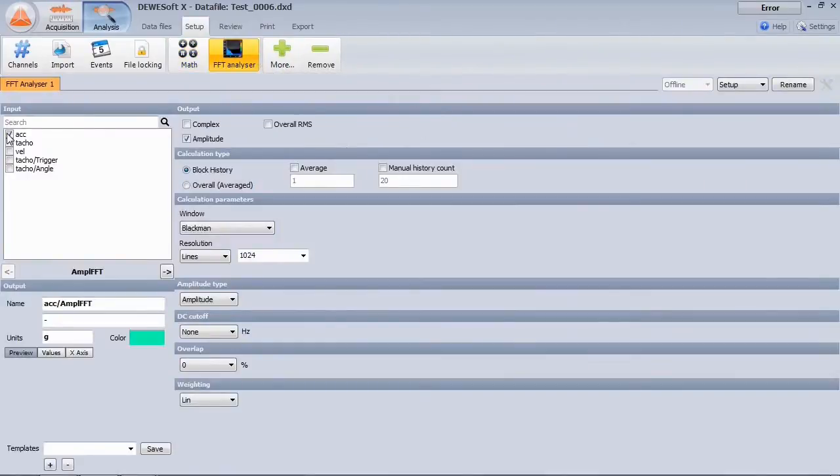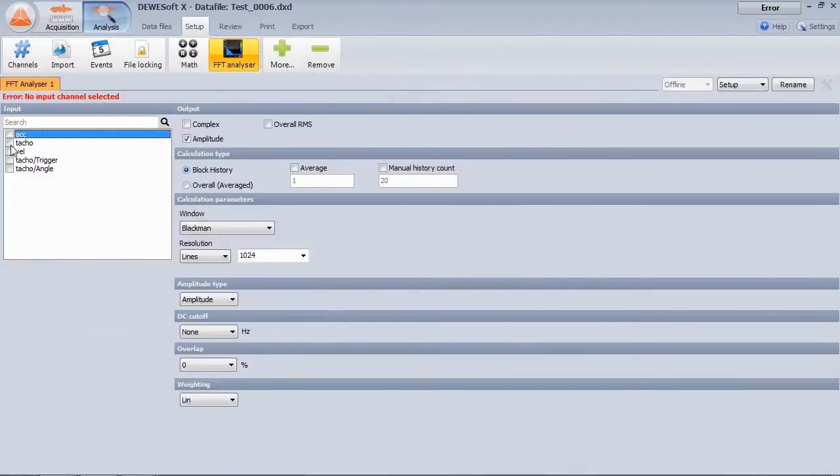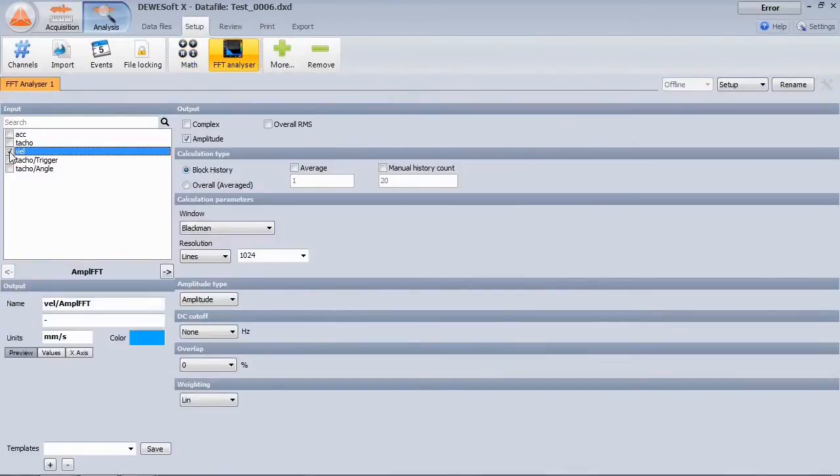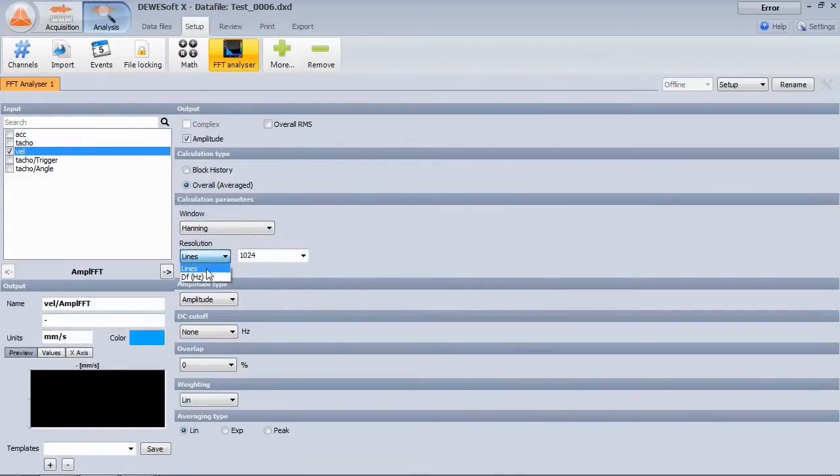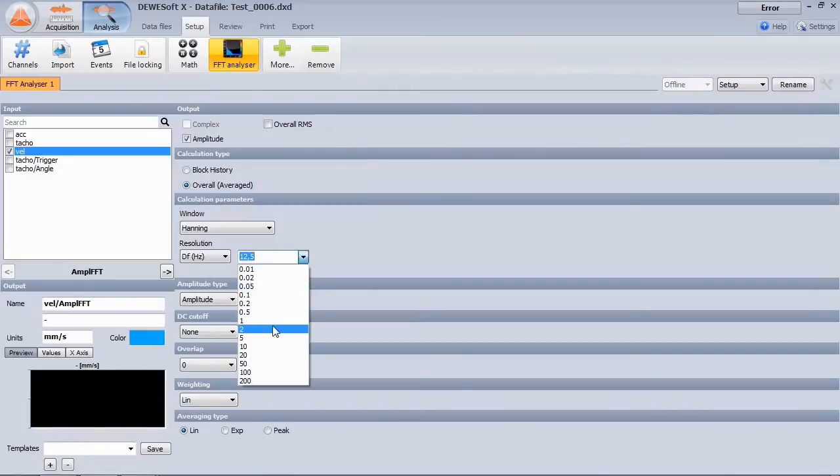Select the channel to be analyzed. Here for example, we want to get the overall vibration level. The line resolution can also be directly entered in Hertz.